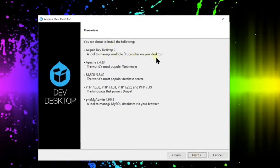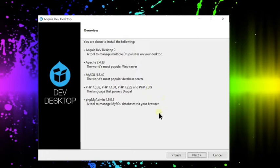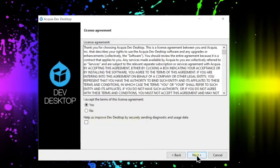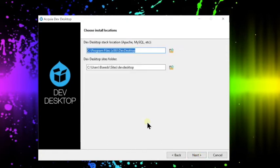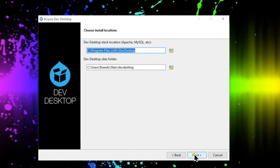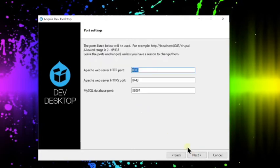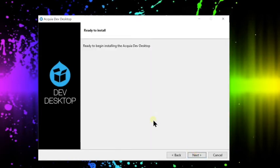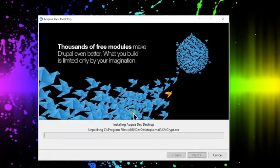And then this is the list of the software for the servers and the PHP language that it requires for the Drupal that we're using. This is a standard license agreement. Hit next. This is the path of where it's going to install Dev desktop and also the sites. These are your default ports. We recommend keeping it. Go ahead and hit next and it'll begin the installation.